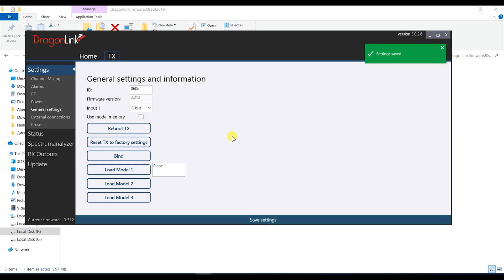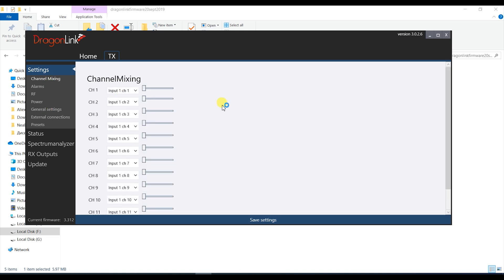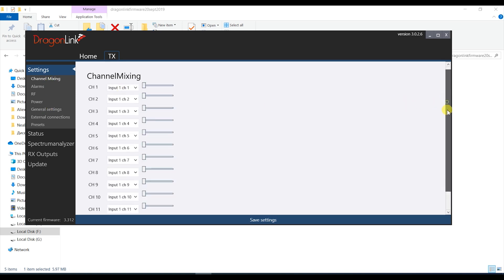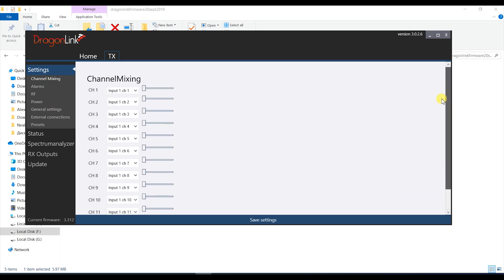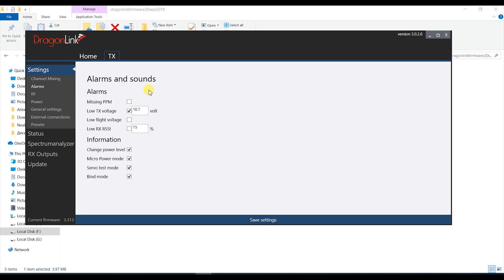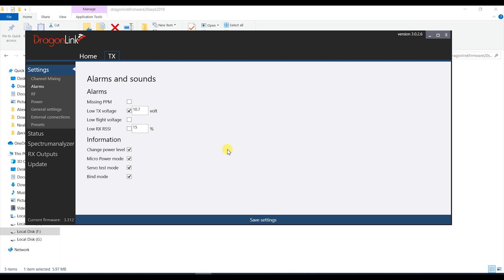Next tab you should visit is the channel mixing though I don't think you should need to touch anything here for the most part so leave everything as is. Alarms is the next tab and params here would be dependent on how you're powering the module. Since mine is getting power from the Taranis 3S LiPo battery I will set the low voltage alarms to the recording voltages for that battery but that could differ for you if you power it another way. Last hit that save button.